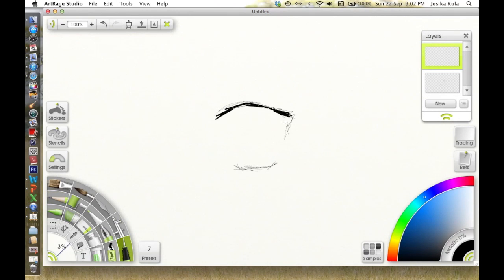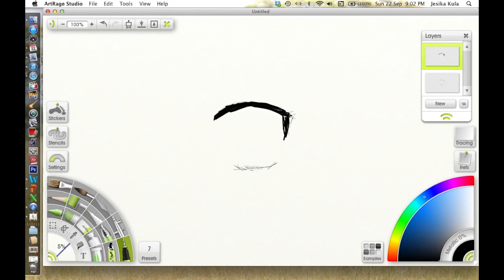I find it really helpful to sketch it out first, just the basic outline.